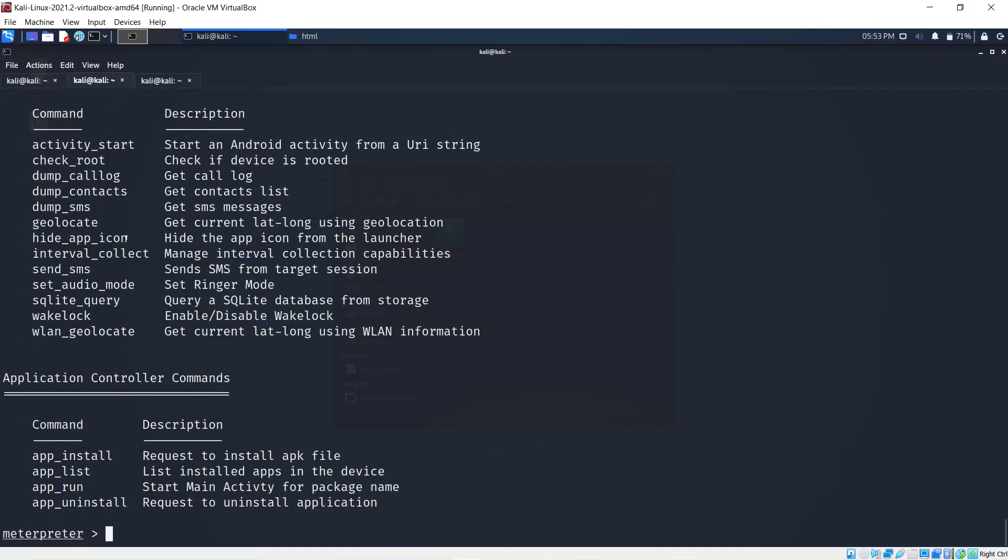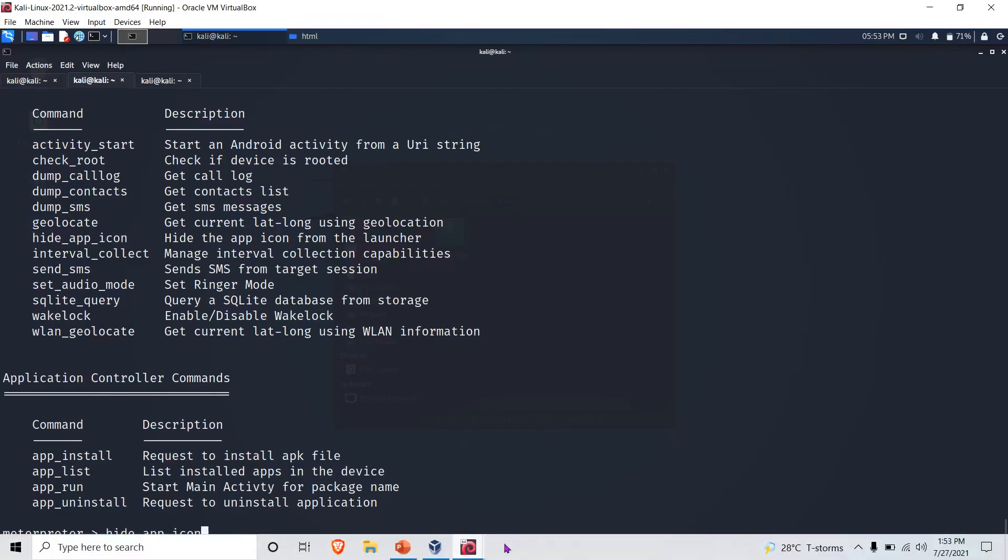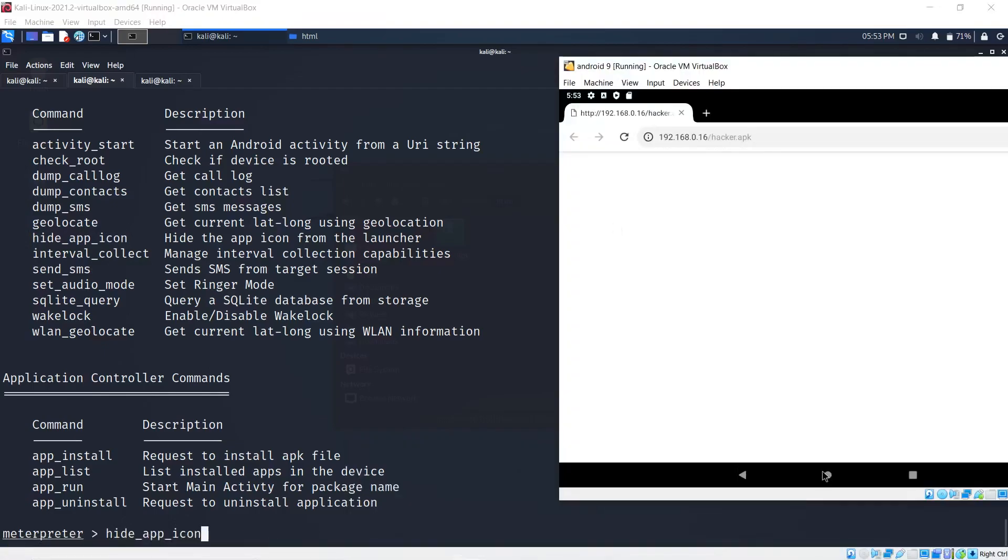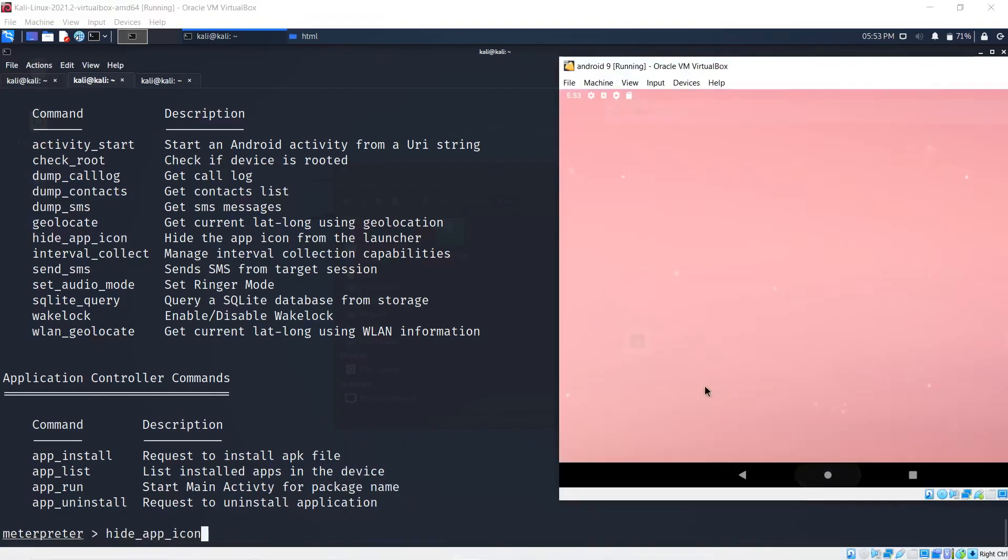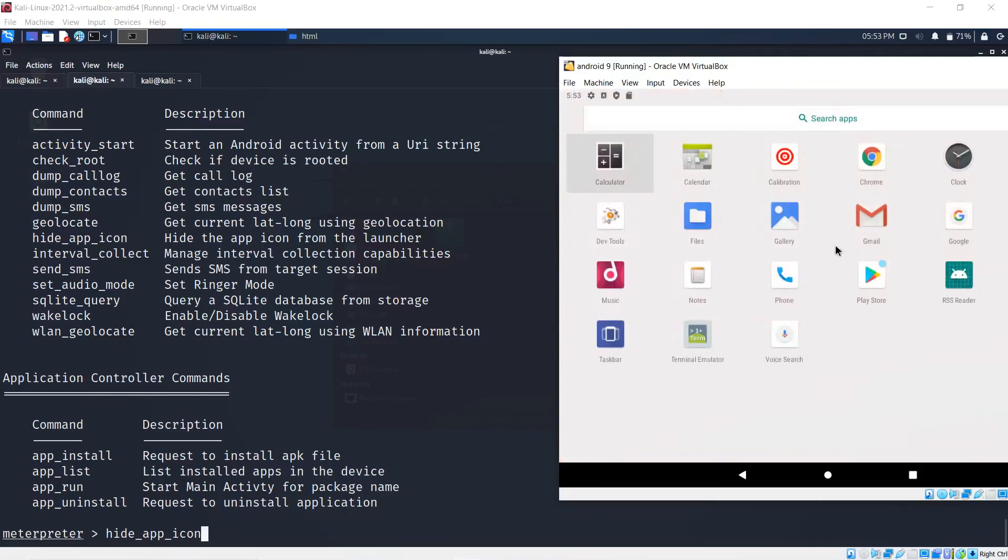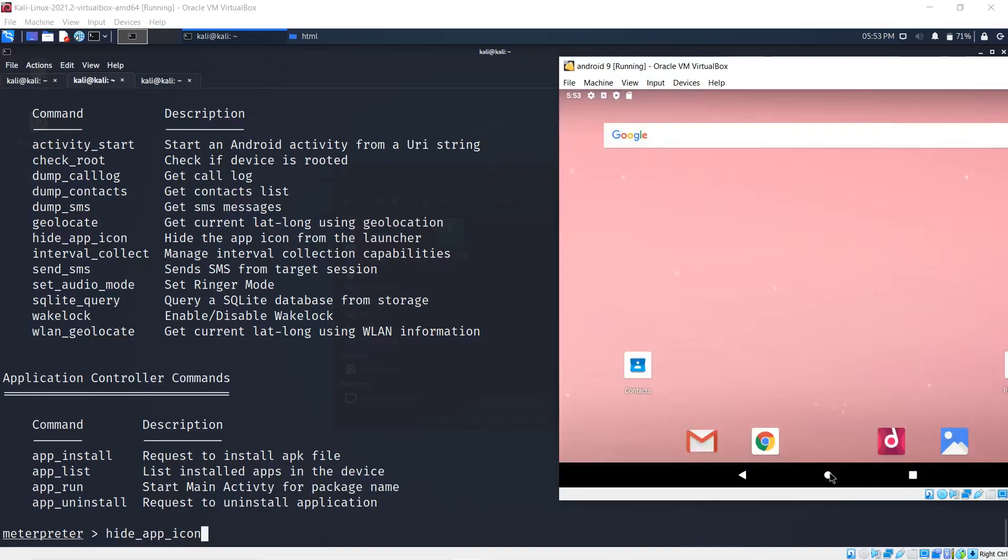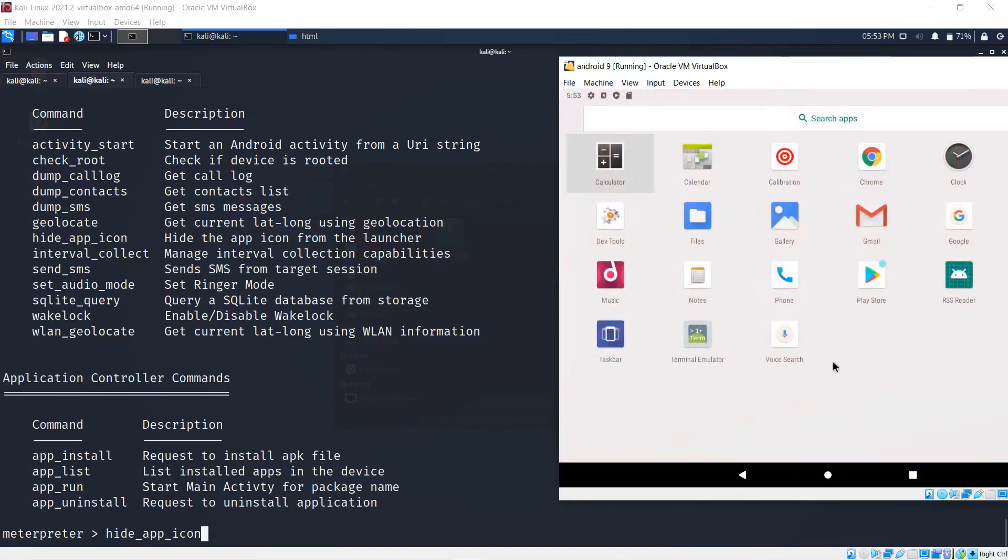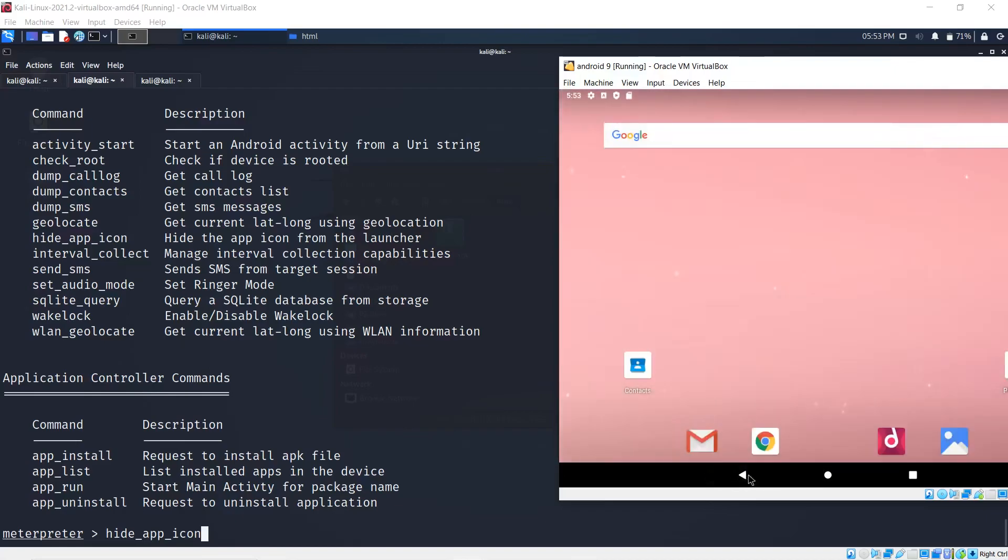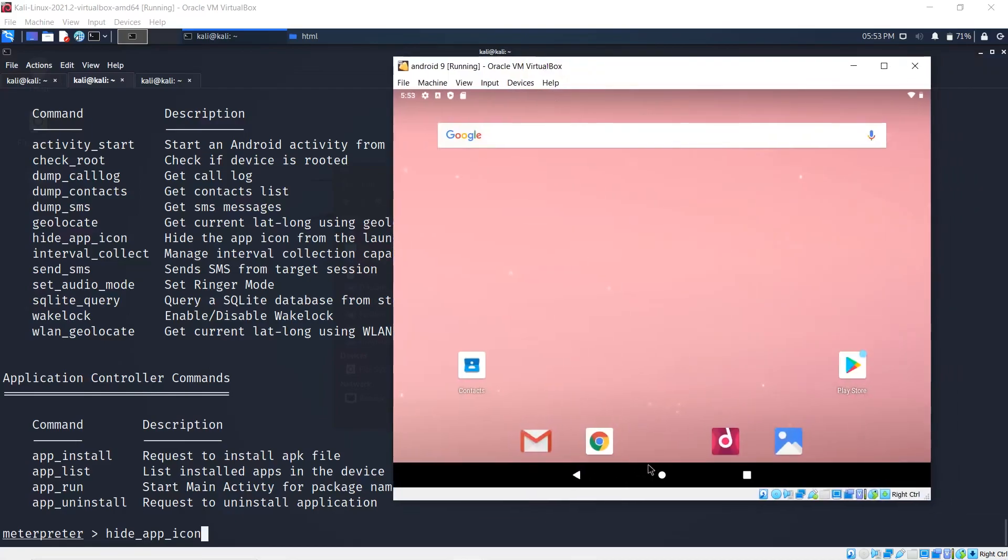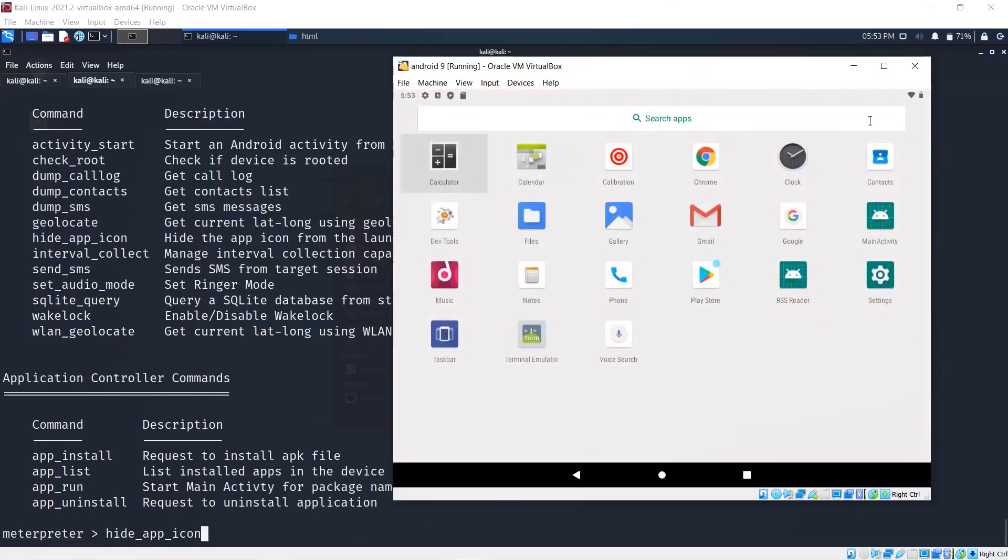I can send SMS, I can hide the app icon, which I think is a very fascinating one as well. Let's look at where that main activity is installed. Where is it? Okay, here it is, right here, main activity.